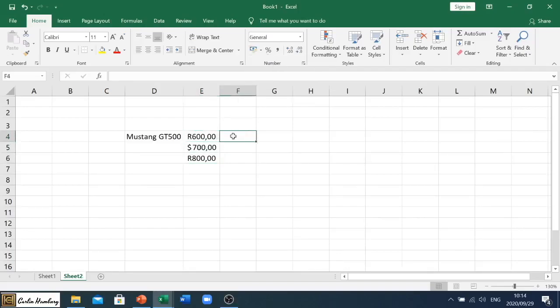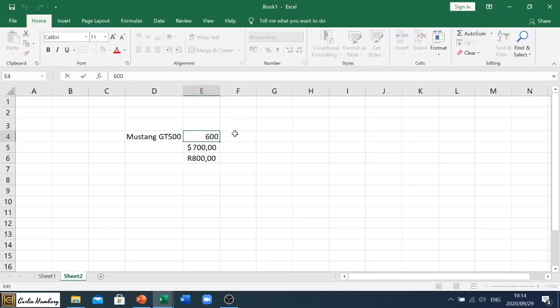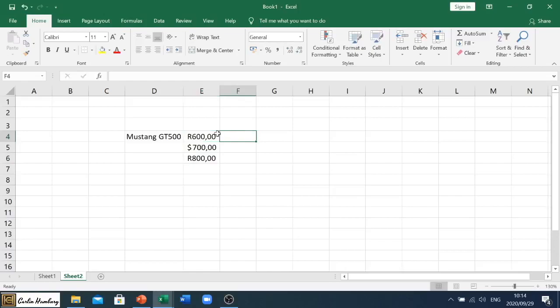So now it looks better. I've got my Rand, I've got my dollars, I've got my Rand. But what if I don't want those zeros at the end? So I've got two ways of doing this.